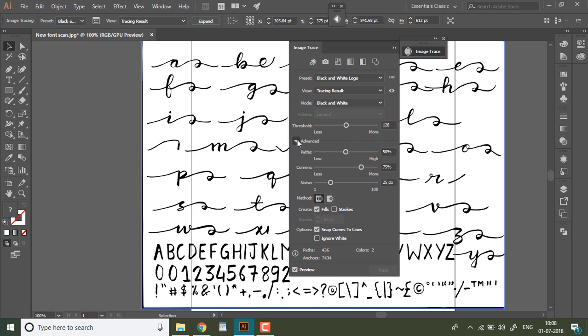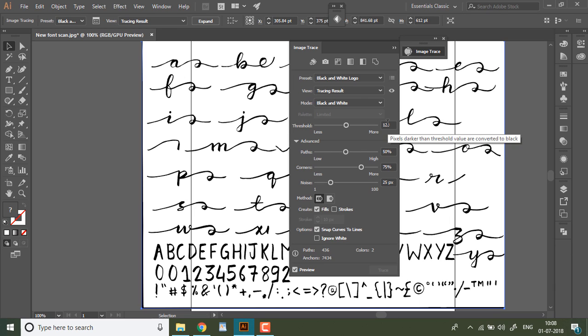The only thing to keep in mind is more points you have the larger your file size will be. So you need to find a happy balance between getting finer detail and a large file.